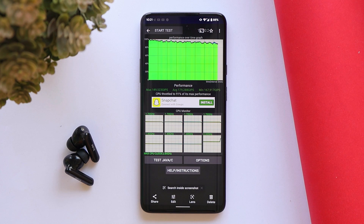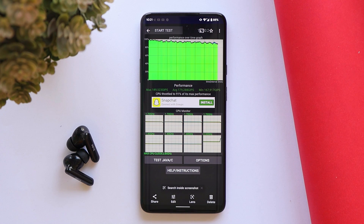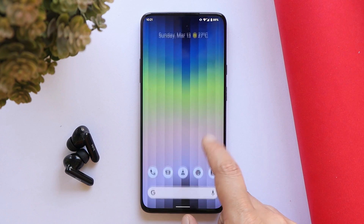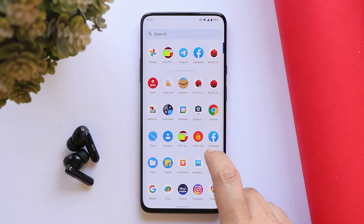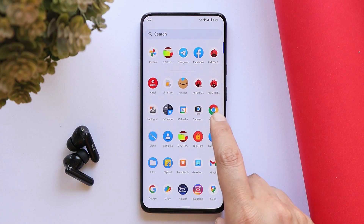When it comes to CPU throttling, the previous build's max CPU throttled up to 86%, but on this build max CPU throttled up to 91%.